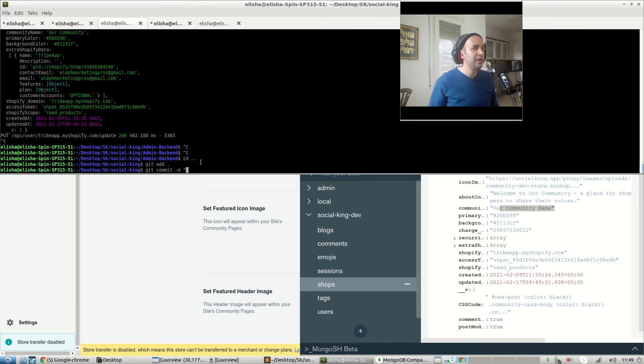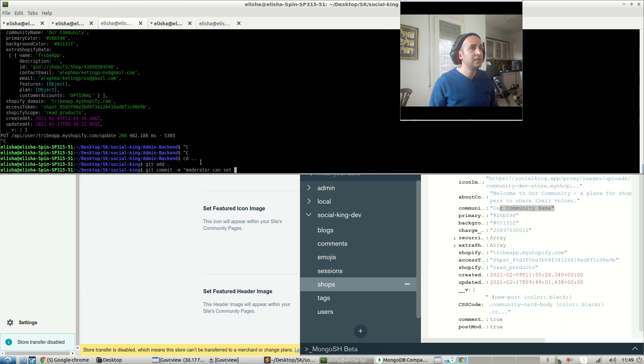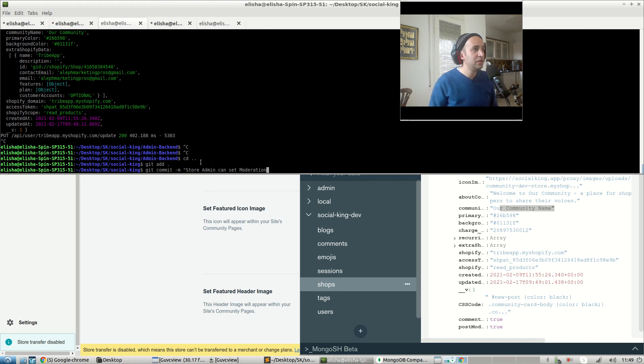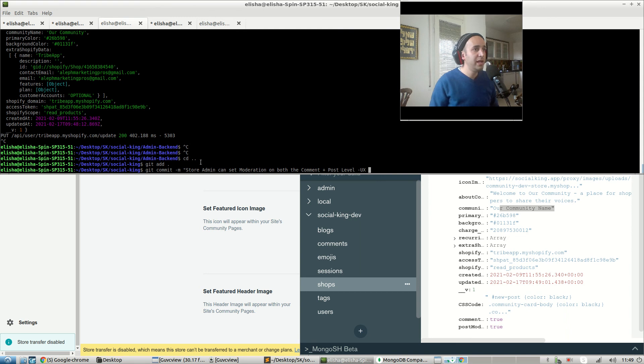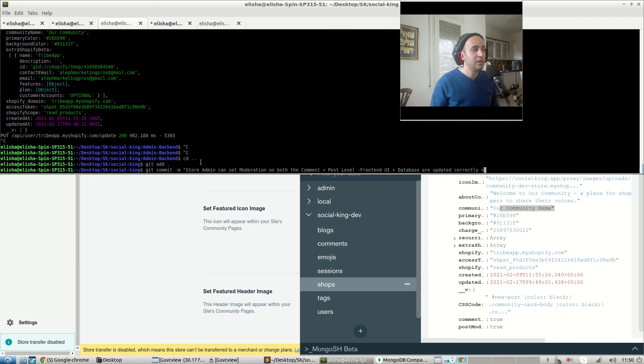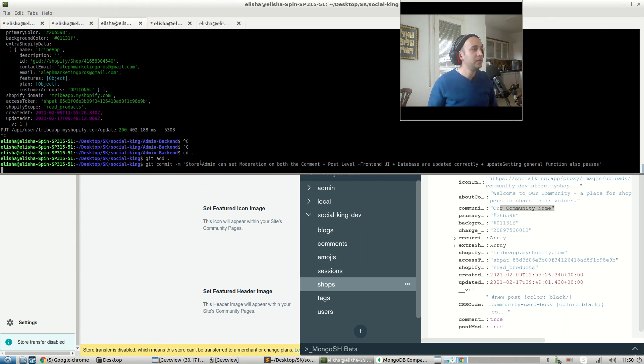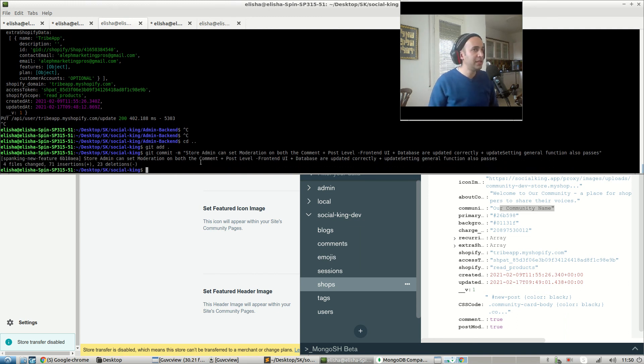So git commit dash m. We could say moderator can set, oh sorry, store admin can set moderation on both the comment and post level and UX plus database front end UI plus database are updated correctly. Plus update settings general function also passes. Git add all, git commit dash m.